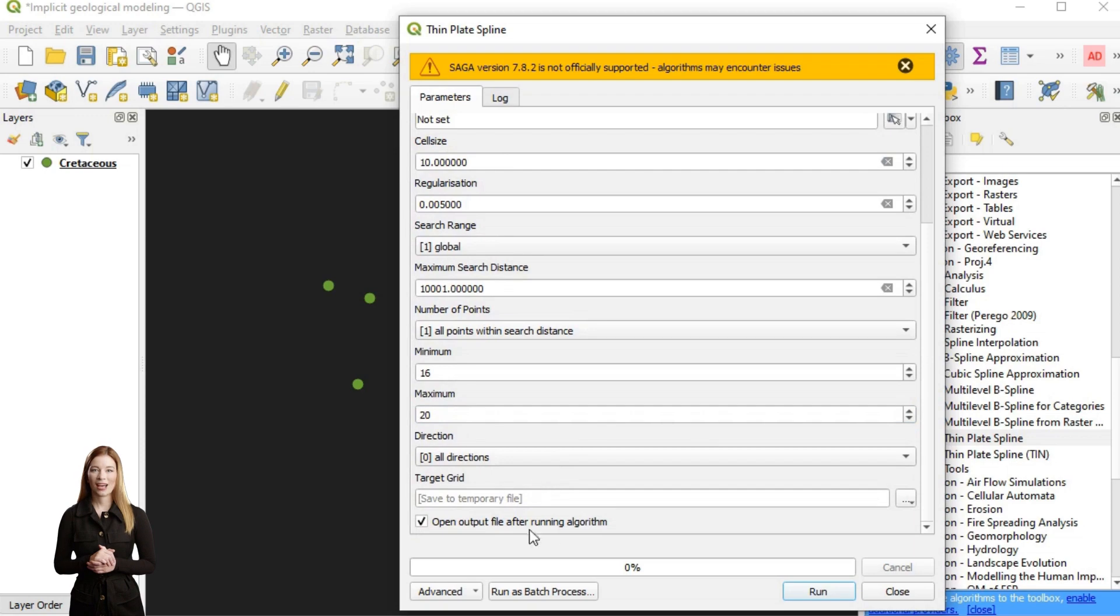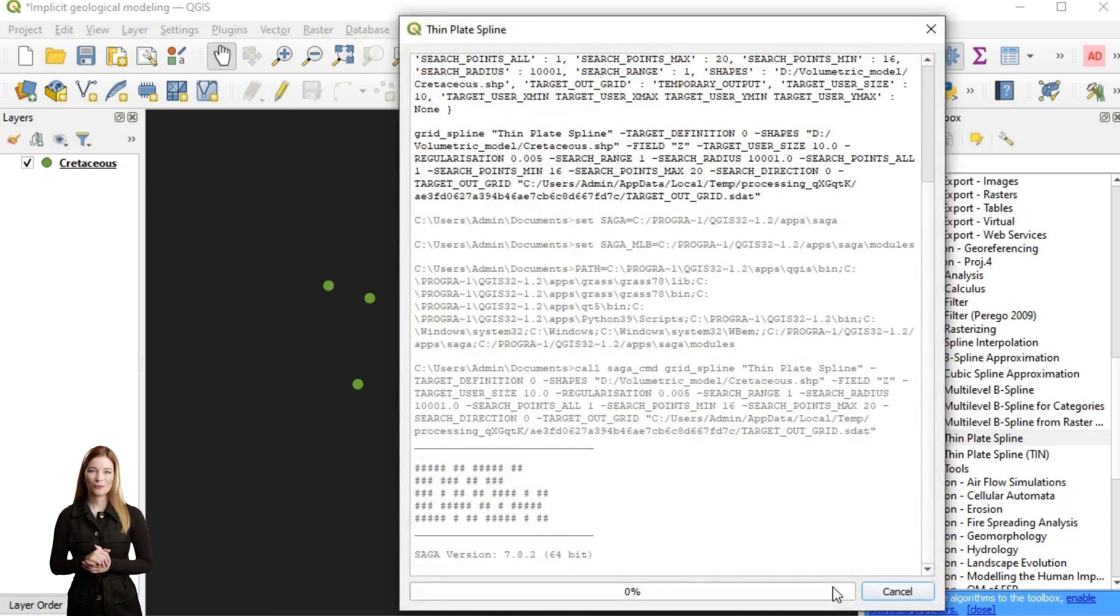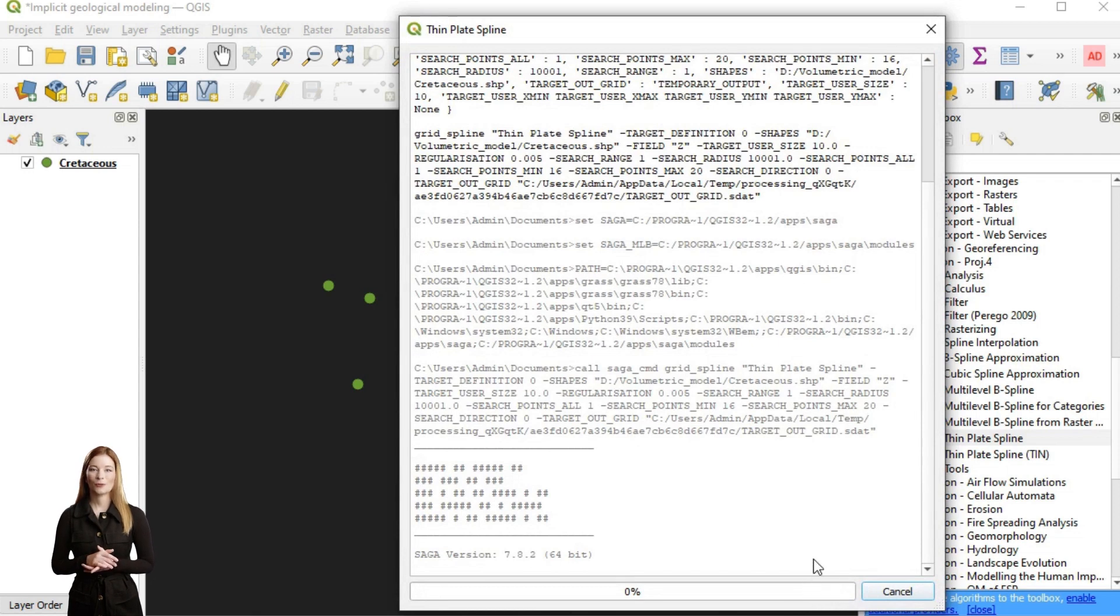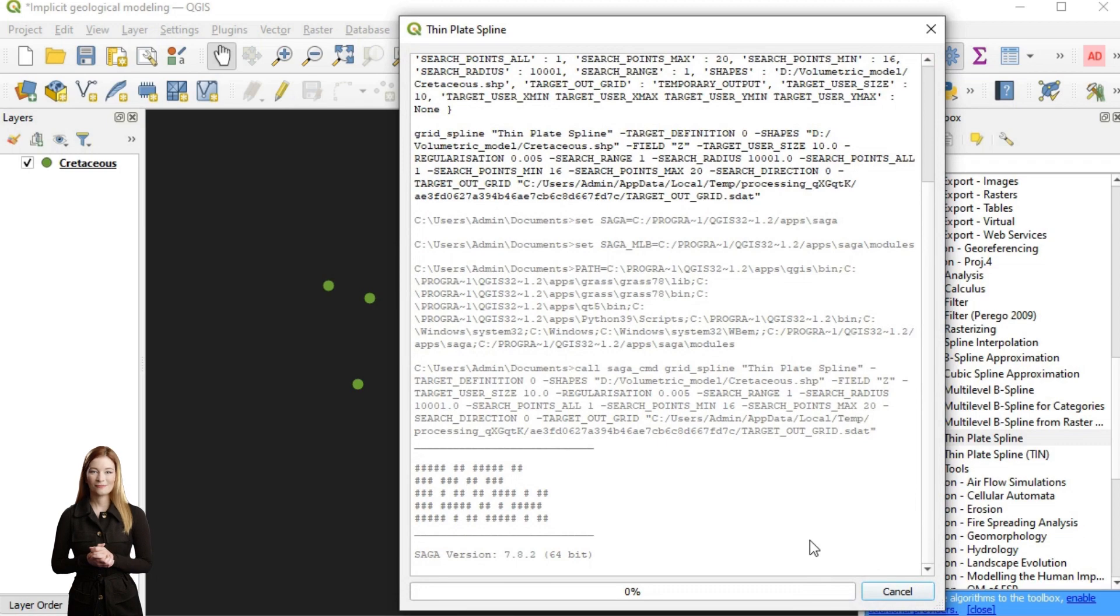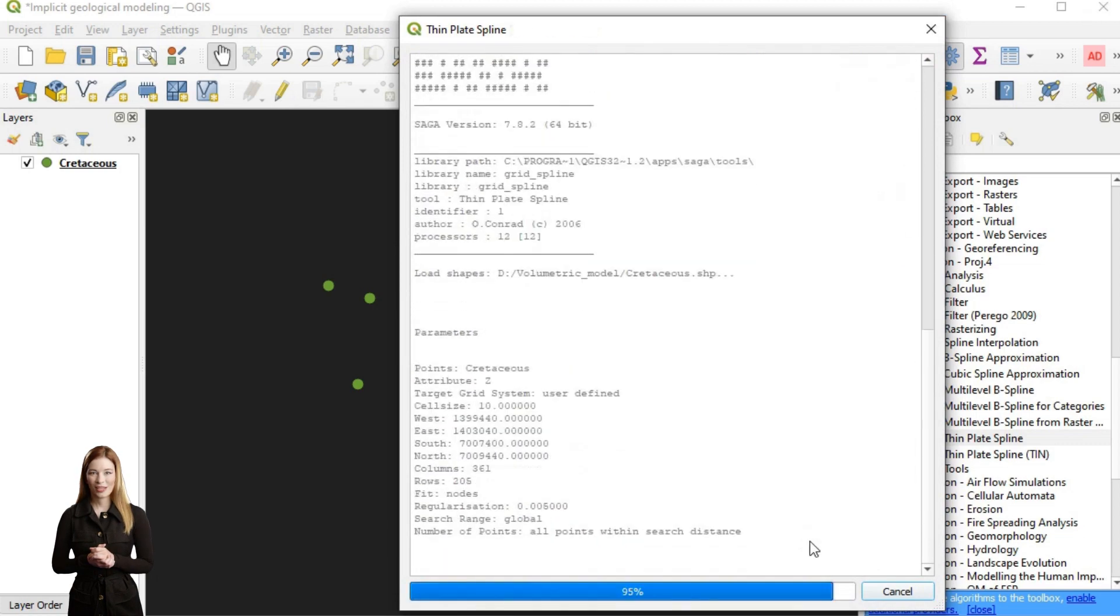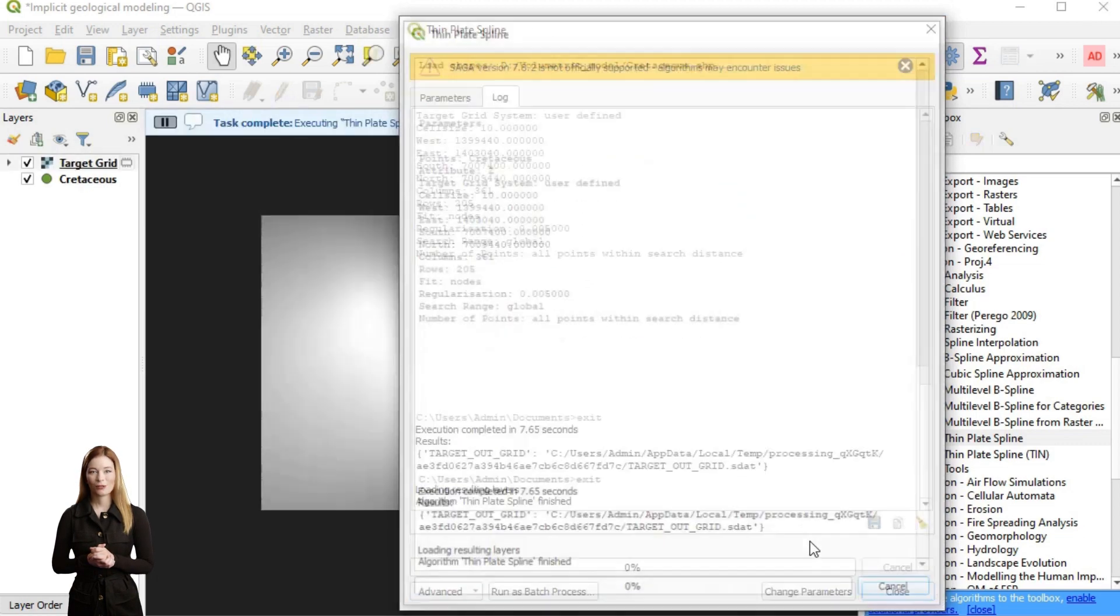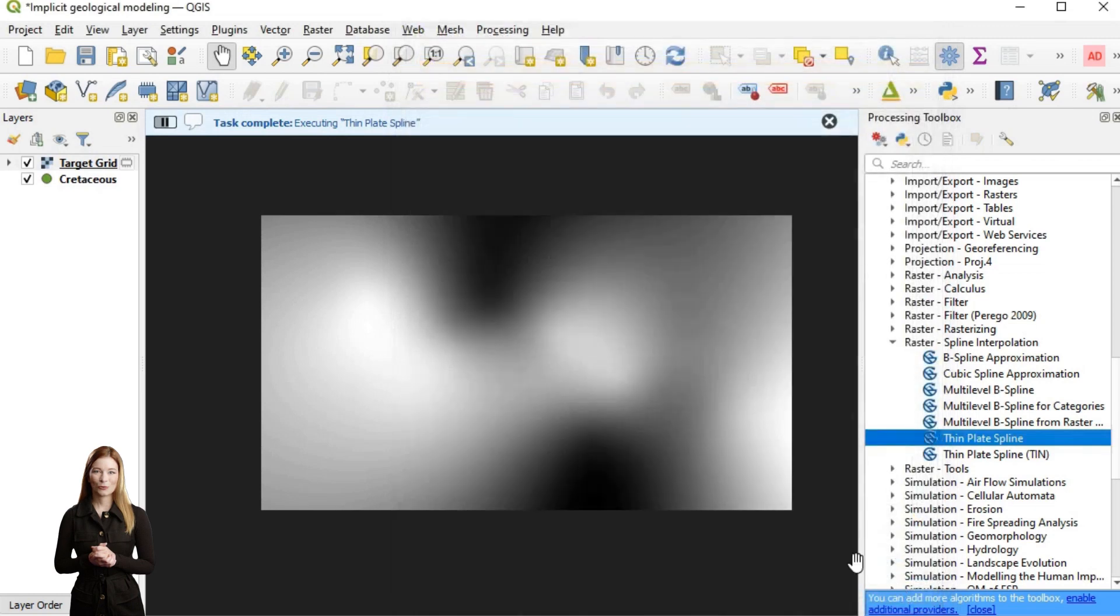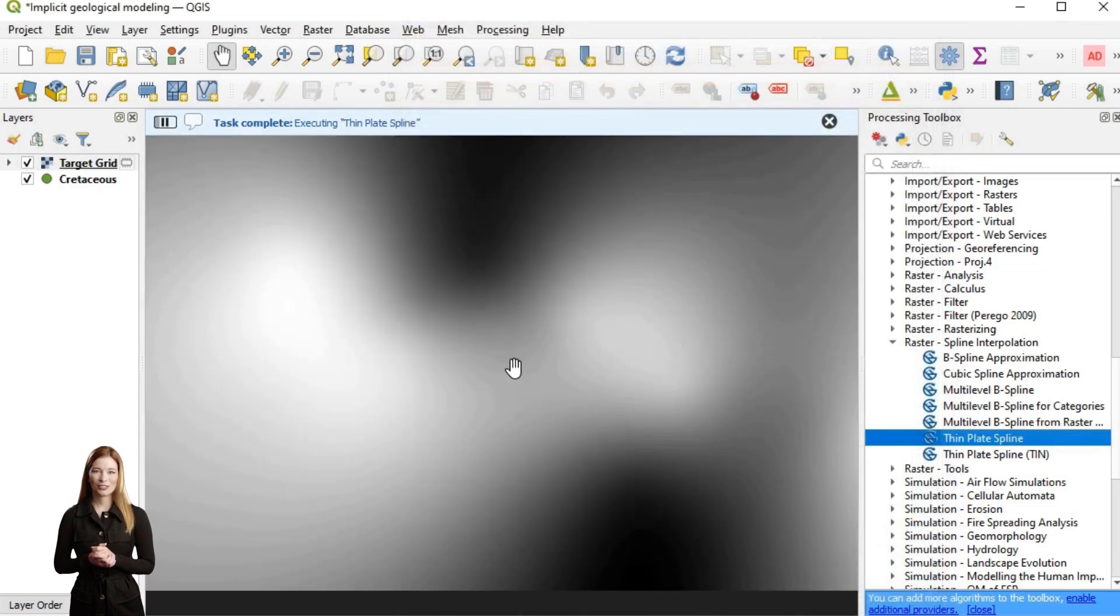A higher value places more emphasis on smoothing the surface and reducing the bending energy, while lower values give more weight to fitting the data points with more flexibility to follow them. Similarly, a larger value of the search range will include more data points in the interpolation, which will result in a more flexible interpolation with more local variation.